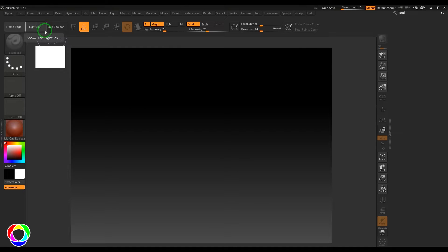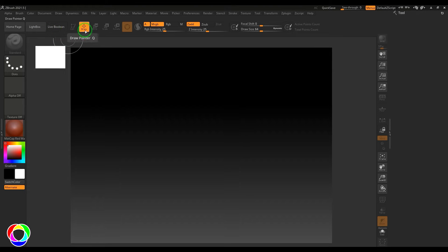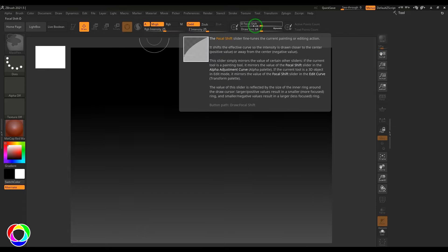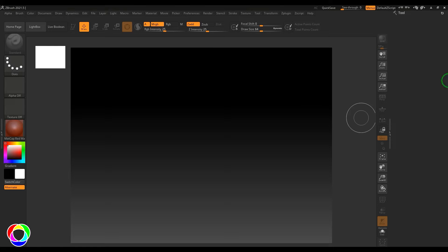If you put the cursor on any of the tools, it shows a bubble with the name and keyboard shortcut. You can also hold Ctrl and put the cursor on any option to get a brief help or documentation of that particular tool.